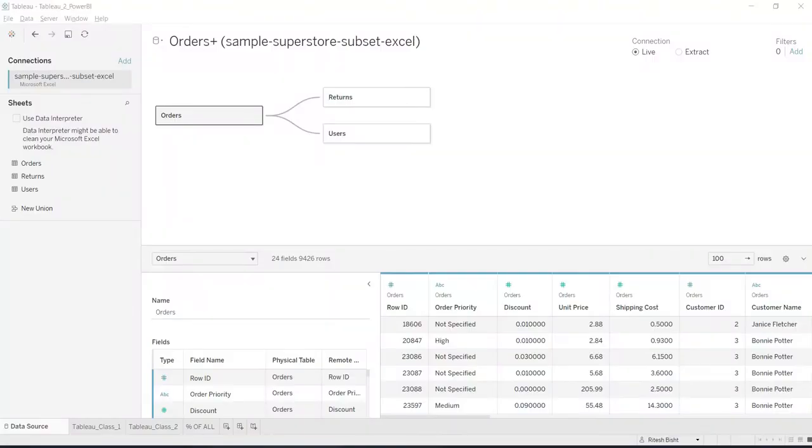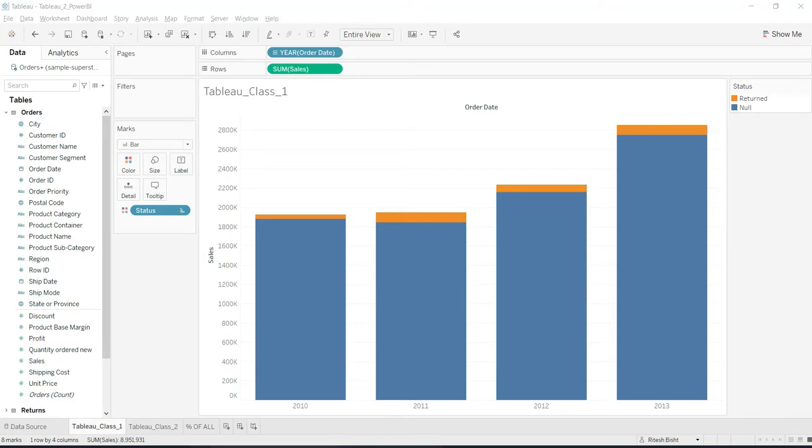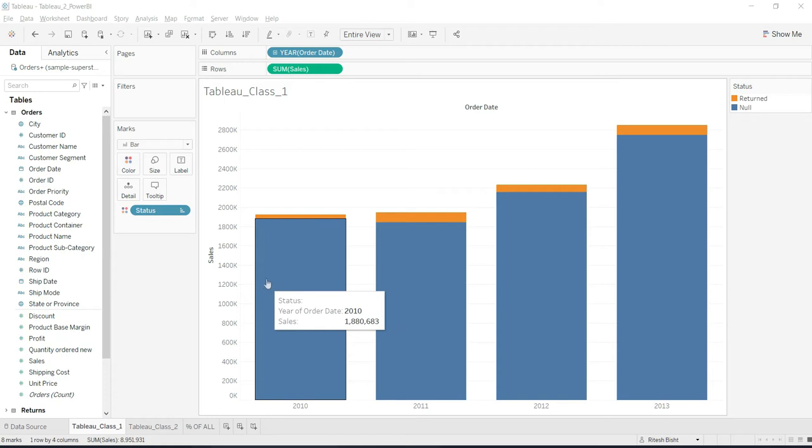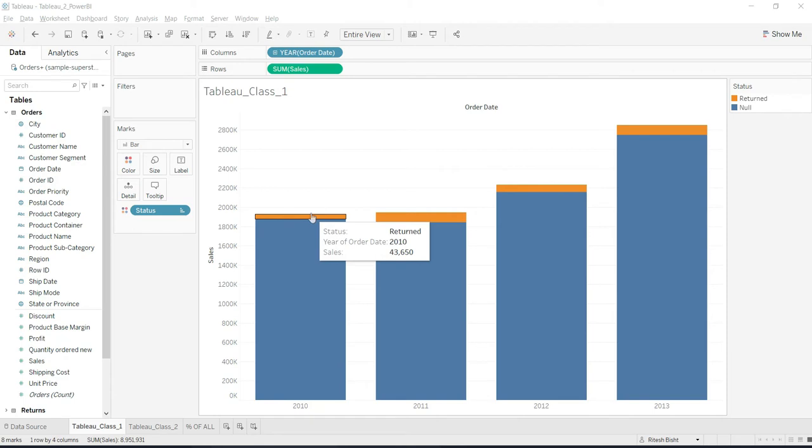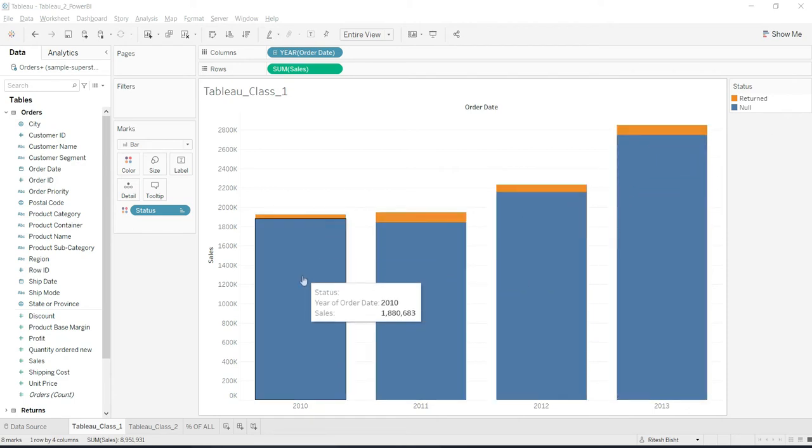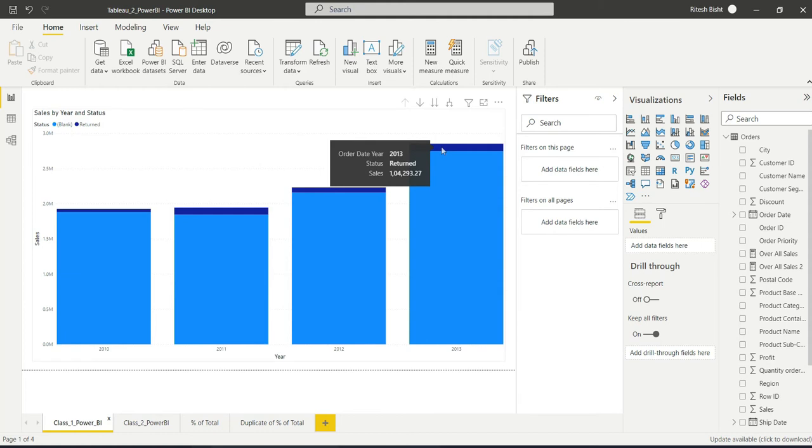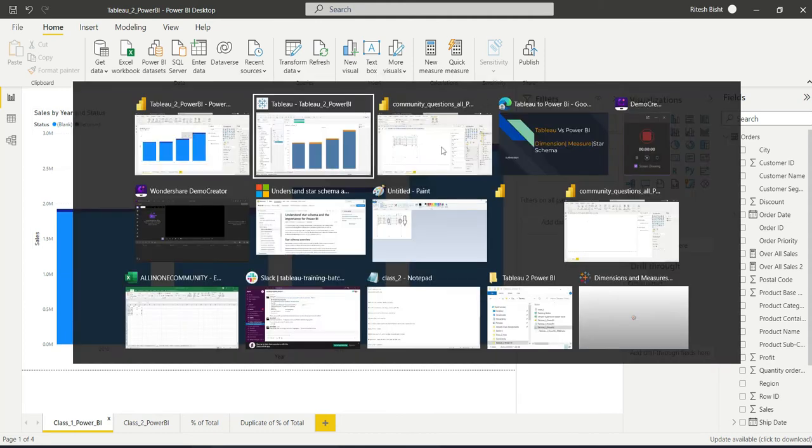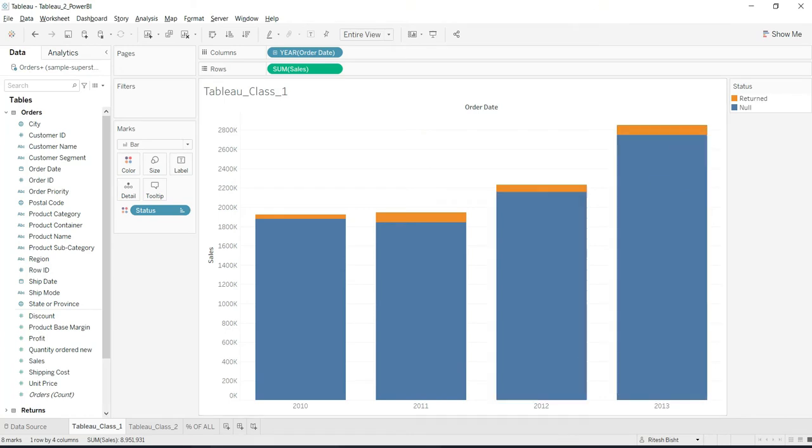So a quick recap: in the last class we set relationship between the tables - orders, returns, and users. This is Tableau and this is Power BI. Same data source for both the analytics tools. In the class we created a stacked bar chart. So basically we related return and the order tables so that at the same time we should be able to analyze the return sales and the sales. We were able to create that both in Tableau and Power BI and also we matched the numbers. For example, return number you can see 104k around 104k over there. Same goes over here as well.